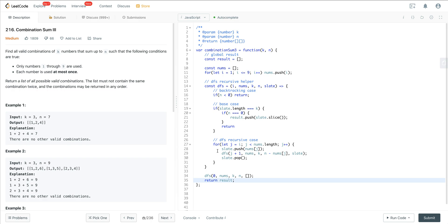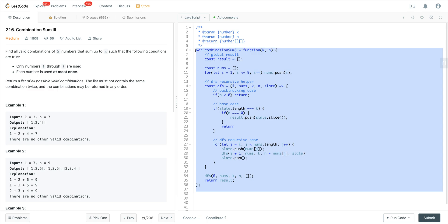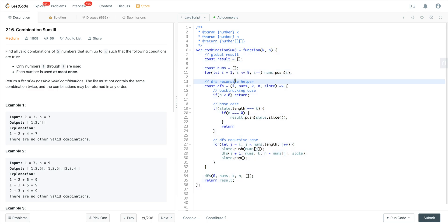That's LeetCode number 216, Combination Sum 3. I highly recommend going back to the other videos in this playlist if you're confused — they all use this same general backtracking template. It's just a matter of repetition: the more you do this and draw the tree out on paper, the more it will click. Once this template is ingrained, you can solve these types of problems and any variations in about 5 to 10 minutes.